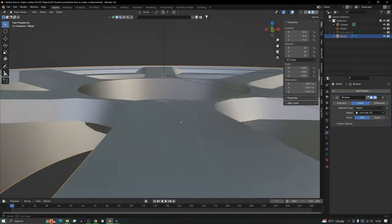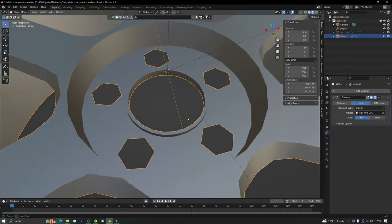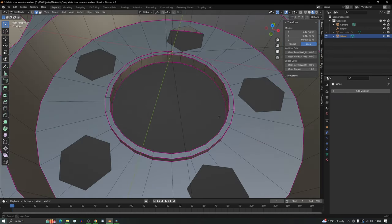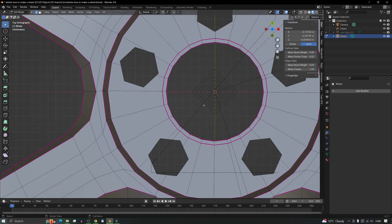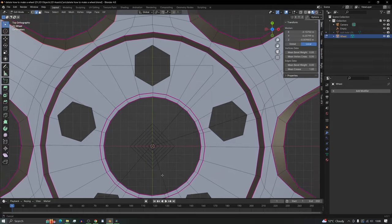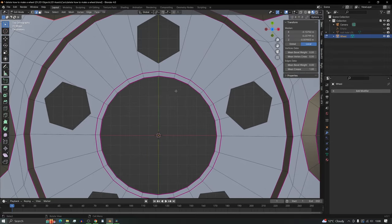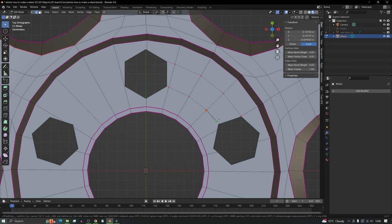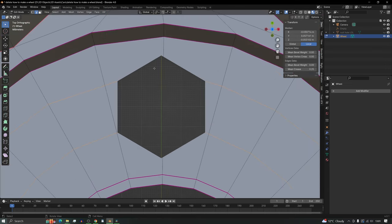Now we have our nut holes. The next step is to apply this Boolean to the wheel — press Apply, then go back into edit mode. We can see the holes on the surface but the geometry is destroyed. We need to fix it: we've put a six-sided circle in and we need to keep everything as quads. We need two more loop rings for these edges. Use the Knife tool (K) to put in some extra loop cuts.